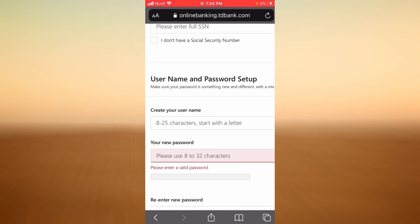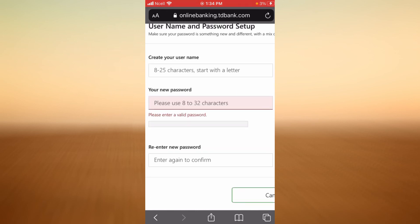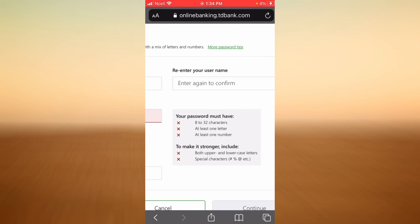Now begin your username and password setup. First, create your username — it should be 8 to 25 characters long and must start with a letter. Then create your new password, which should be 8 to 32 characters, and re-enter it to confirm. On the left, re-enter your username to confirm. Your password must have 8 to 32 characters, at least one letter, and at least one number. To make it stronger, include both uppercase and lowercase letters and special characters.